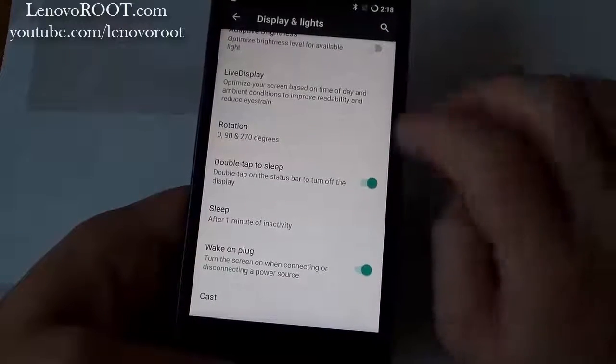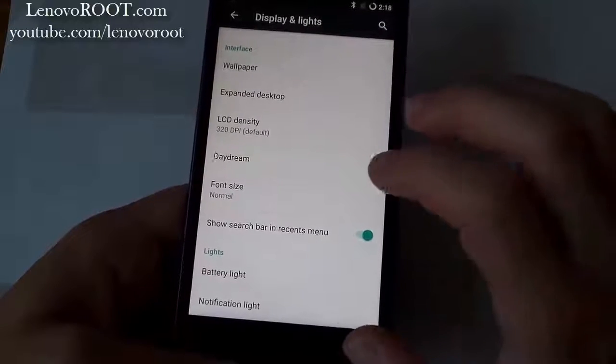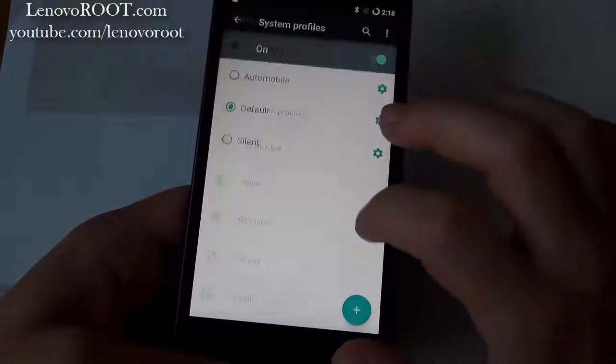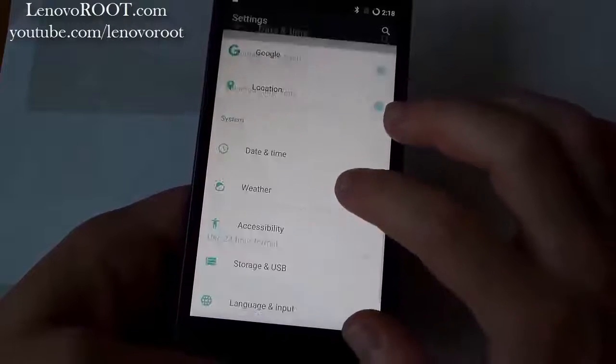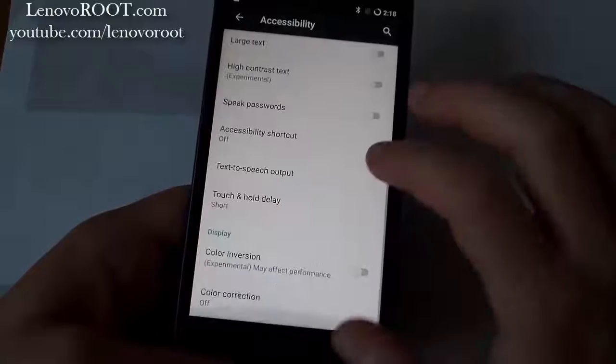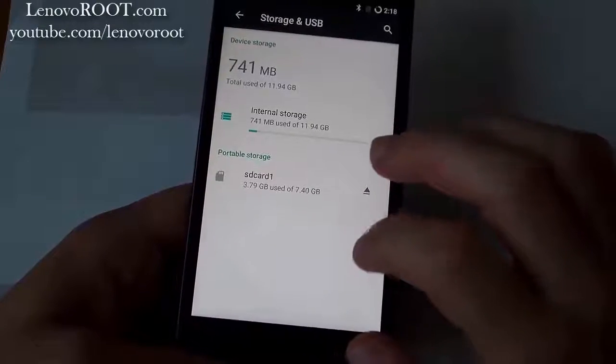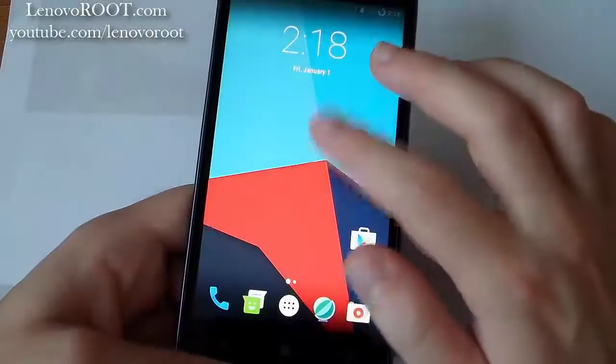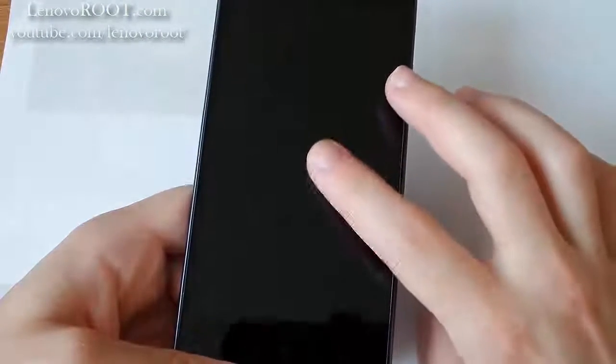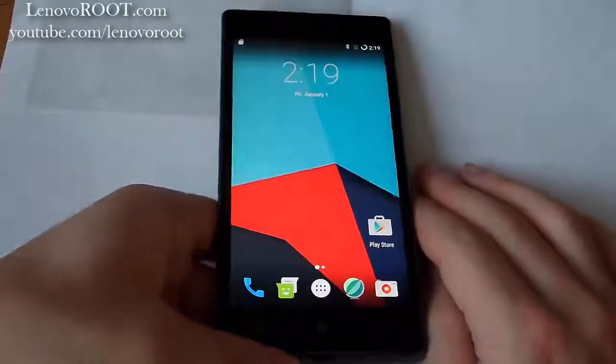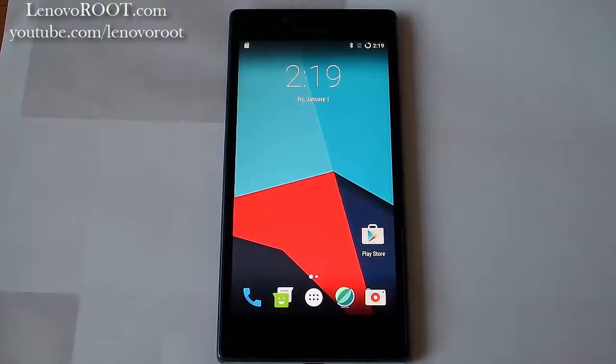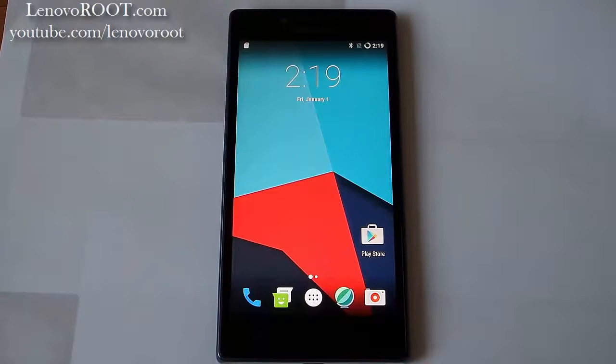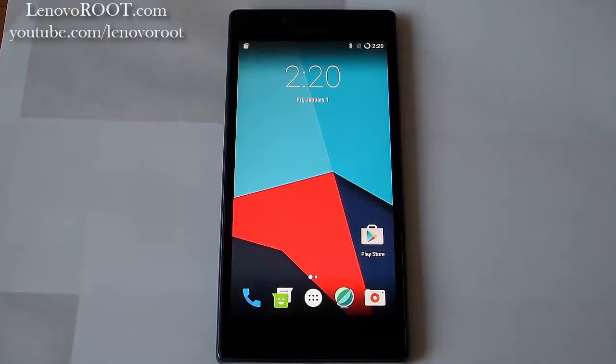Thank you. Okay, that's from me. Enjoy CyanogenMod Turing. Subscribe for more videos, like, share and visit lenovoroot.com for more ROMs, things and extras. Bye.